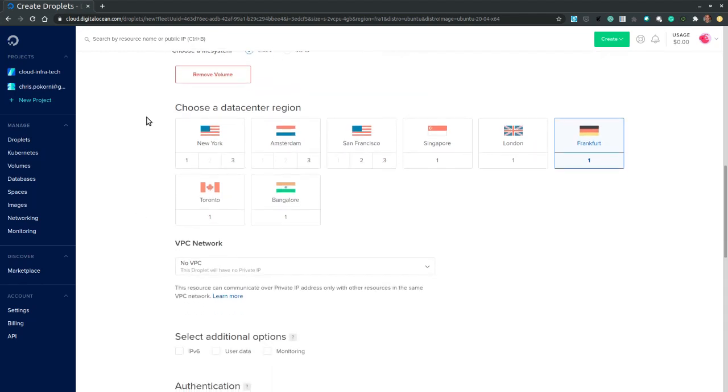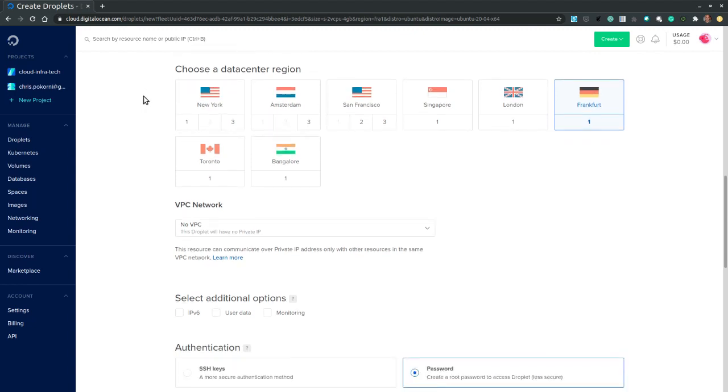And then let's choose a region. Let's choose New York. Zone 3.